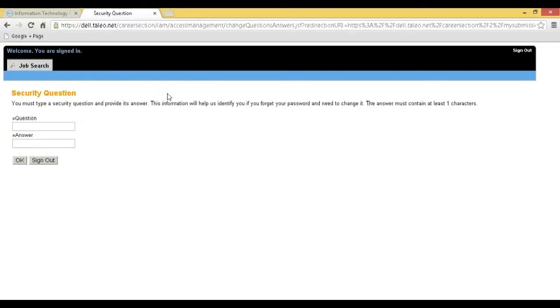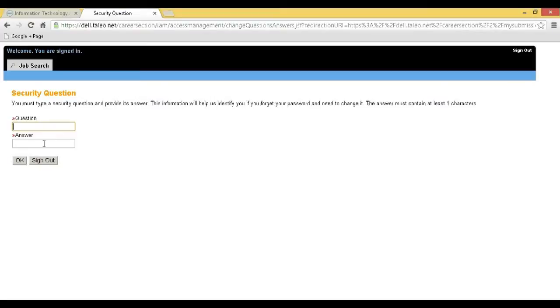Step 5: You will be redirected to the security question page. Type your security question and answer which will be used to reset your password if forgotten, and click on OK.